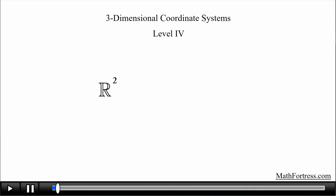3-dimensional coordinate systems, level 4. Many of the formulas established for a 2-dimensional coordinate system can be extended to 3 dimensions. It turns out that many of the formulas that you are used to working with in R² have natural extensions in R³.